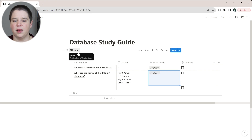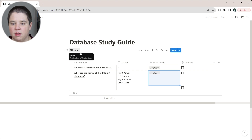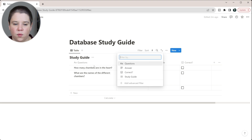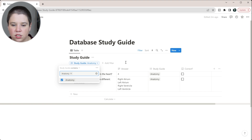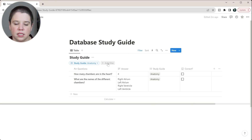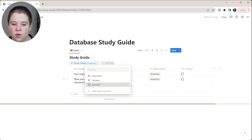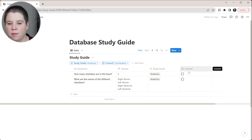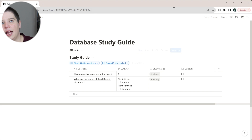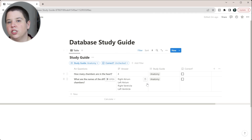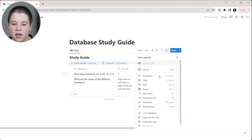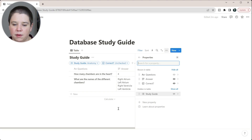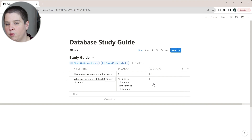Since this is a database, we can filter and sort on different properties. I can create a filter by study guide to only show anatomy questions. Then I can add another filter for 'Correct' — only unchecked — to show only questions I'm getting wrong. This way you can have different tabs for learning versus active recall or spaced repetition. I'll also hide the study guide property in this view since it's already filtered.